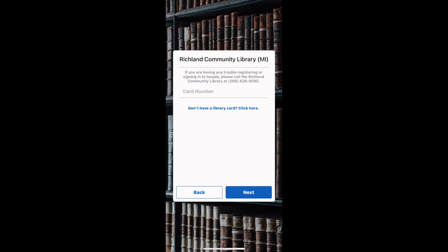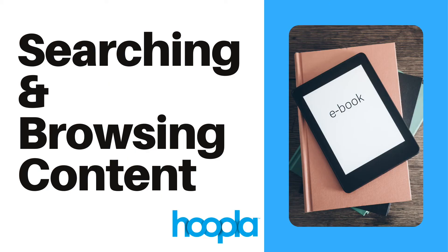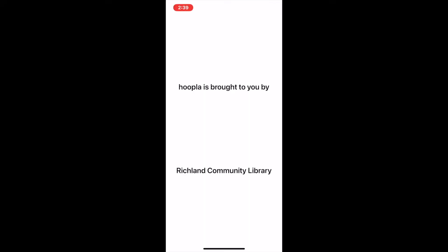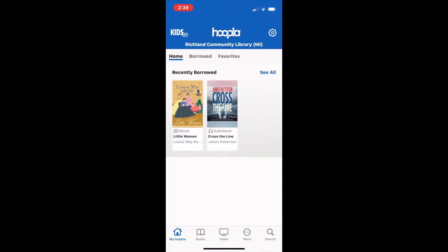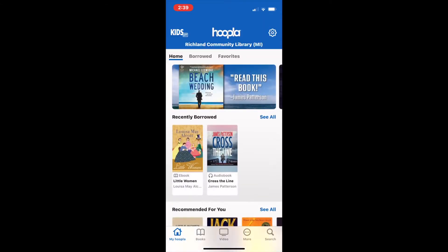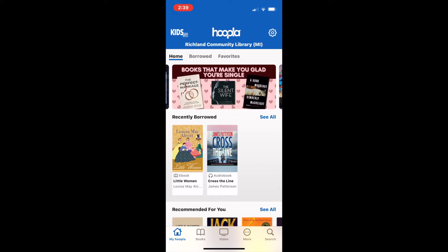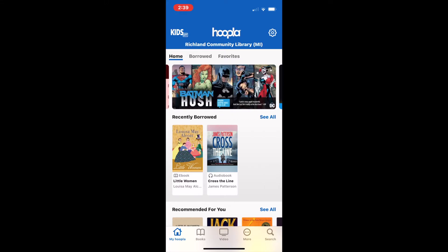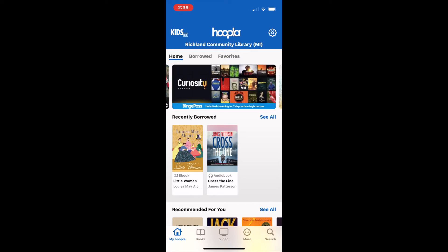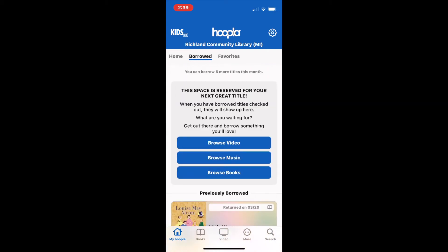You will then be prompted to enter in your library card number. Upon seeing the welcome screen, you will be redirected to your main page. This will be your quick access point to items you have currently borrowed, items you've borrowed in the past, and items that are in your favorites. These are accessible with the menu at the top by simply clicking into them.